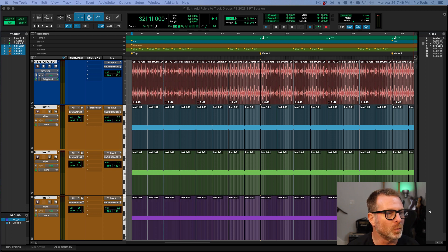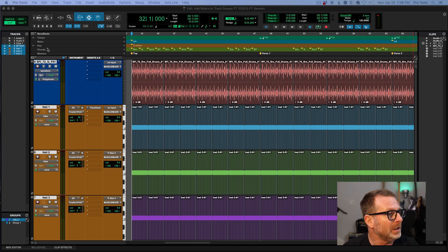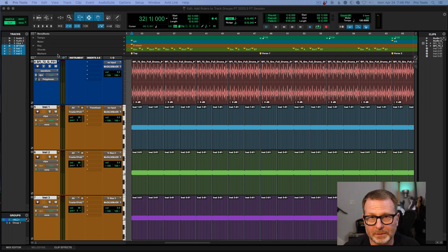And you're thinking, rulers, what are rulers? Rulers are the tempo ruler, meter, key, chords, more importantly, markers ruler.